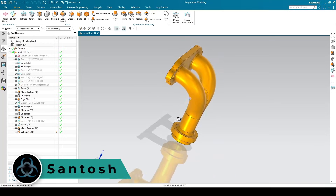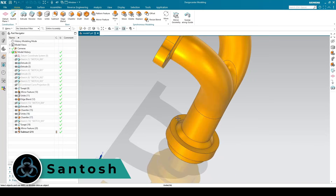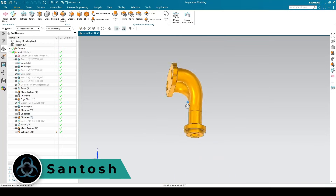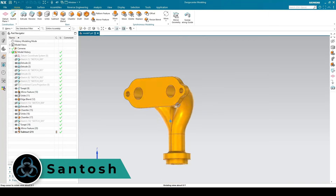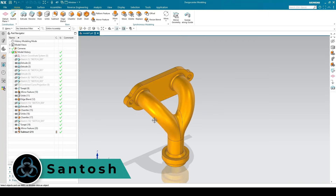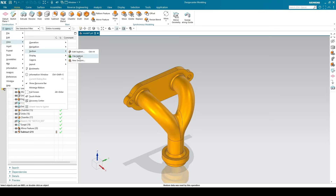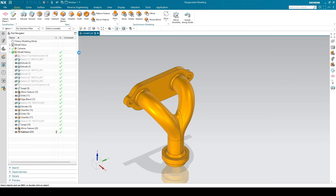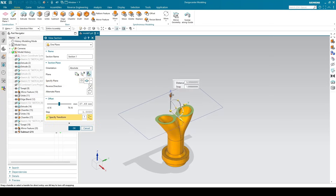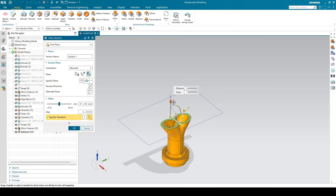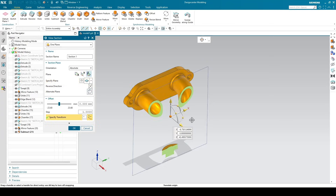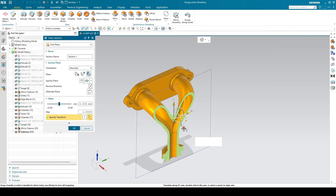Hello everyone, this is Santosh and welcome to Tech Design. In this video I'm going to show you how we can make this model in a part modeling workbench. There is a little bit of different approach we need to follow in order to complete this model, because as you can see here there are two pipes and they are combining into a single pipe.